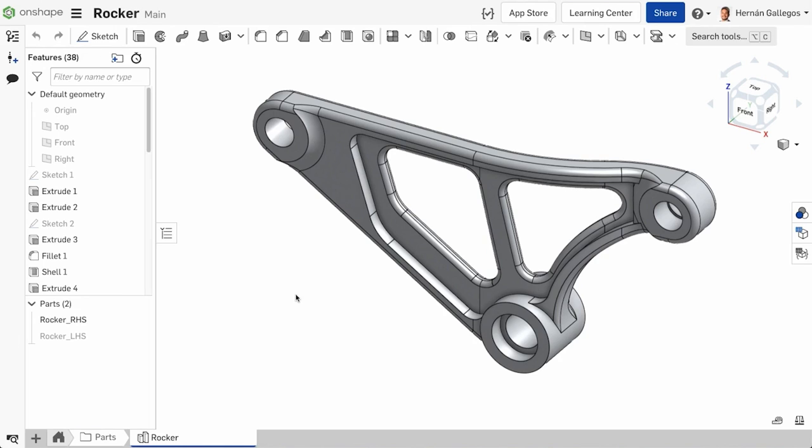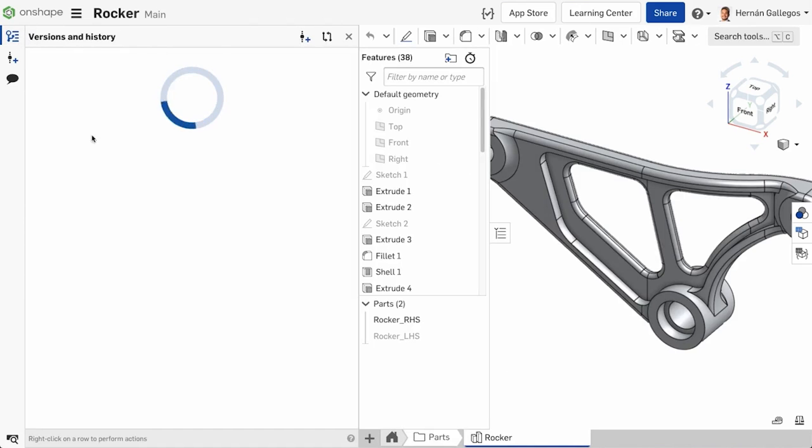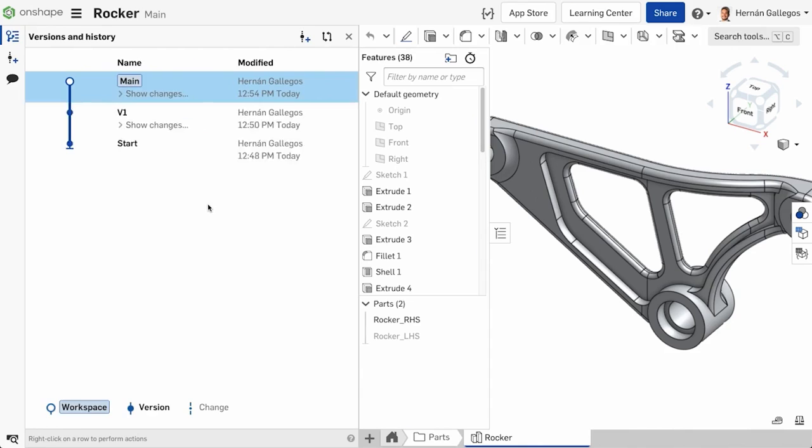For example, here is a rocker design and the current design should be compared to a version created some time ago. To do this, click the Versions and History icon in the toolbar. Then, right-click the version you want to compare and choose Compare.